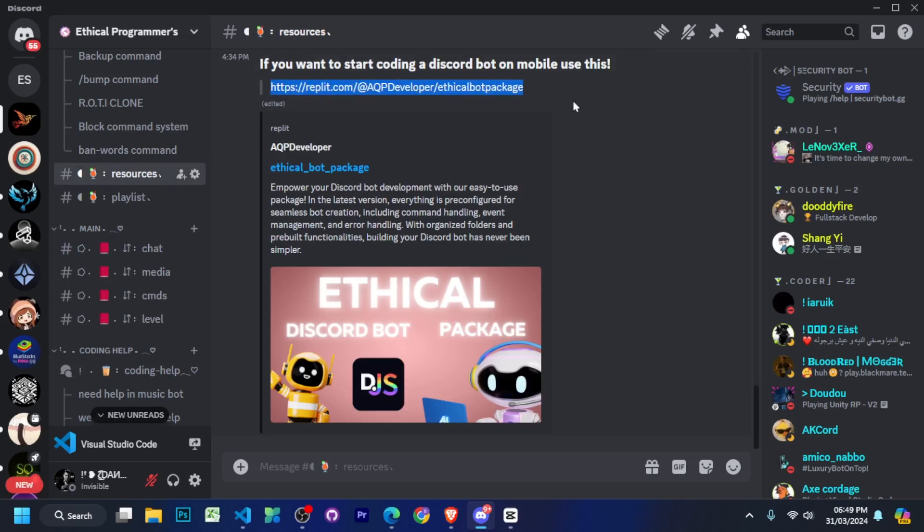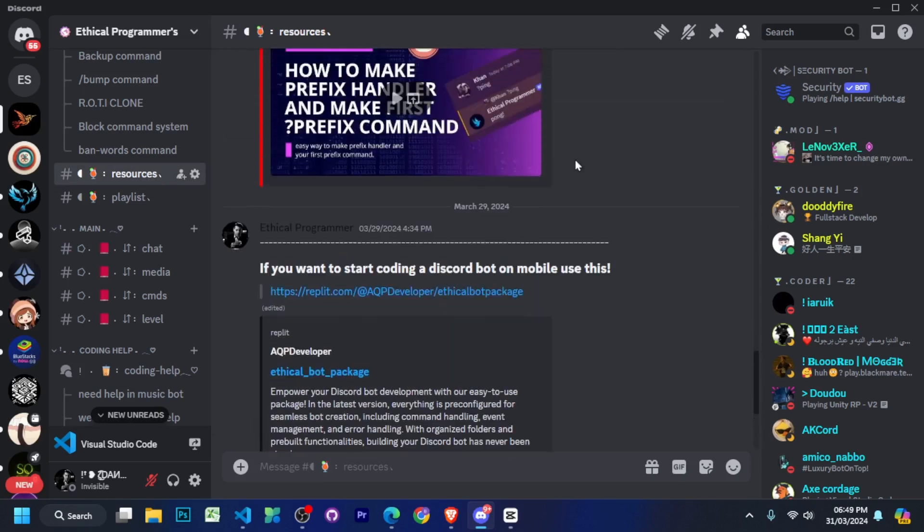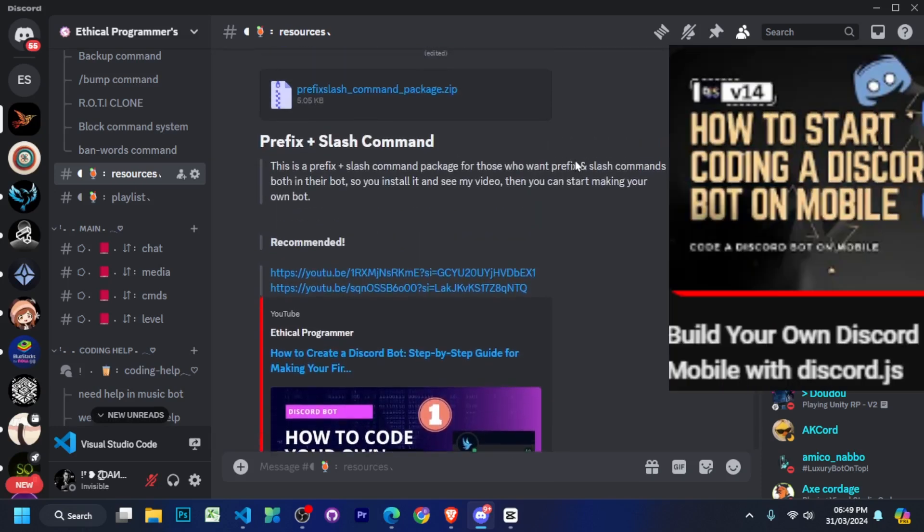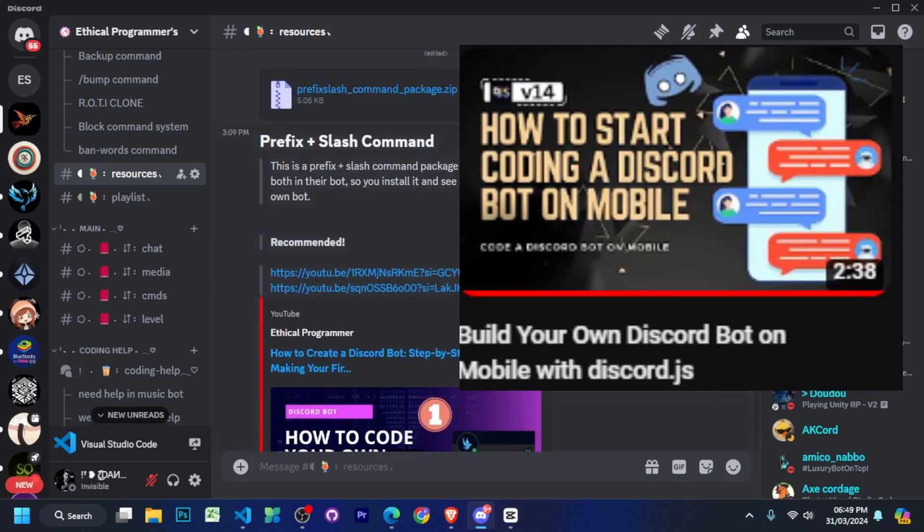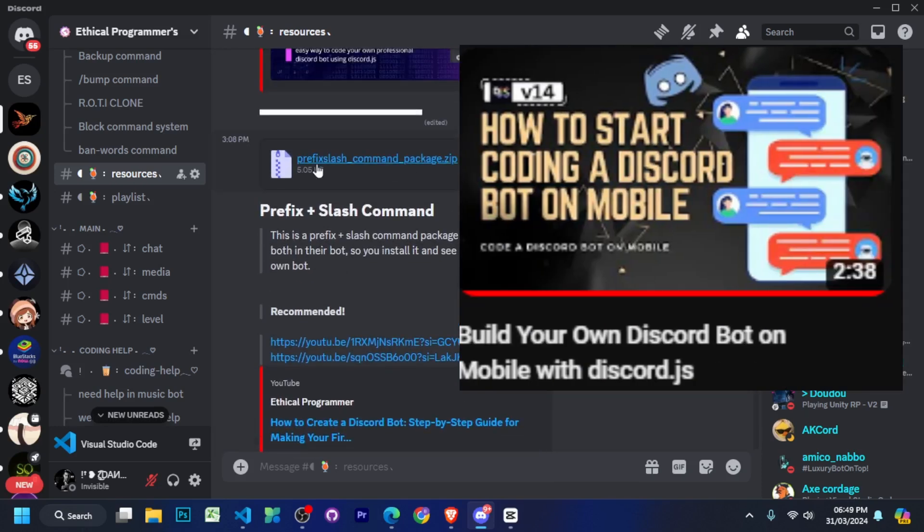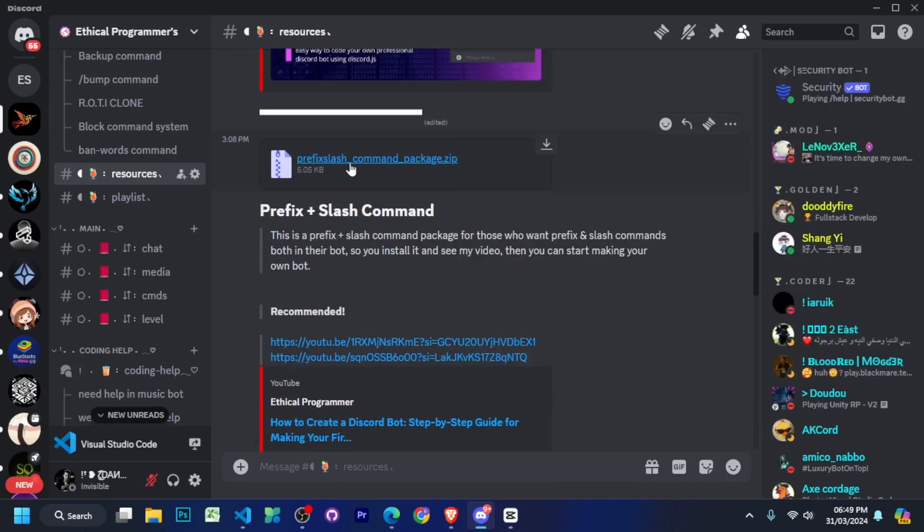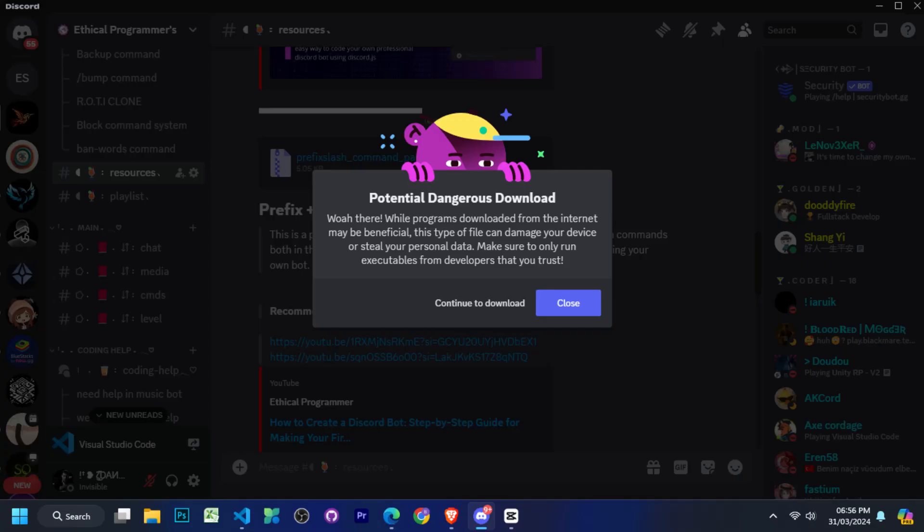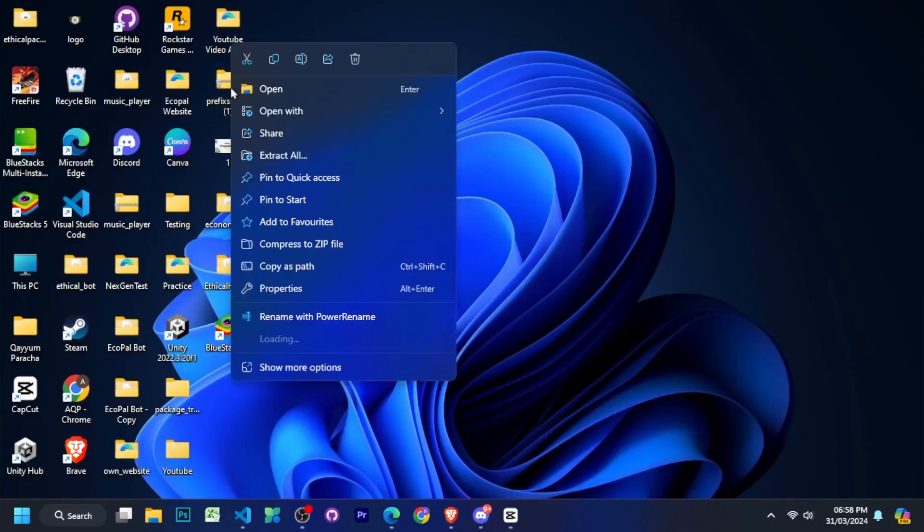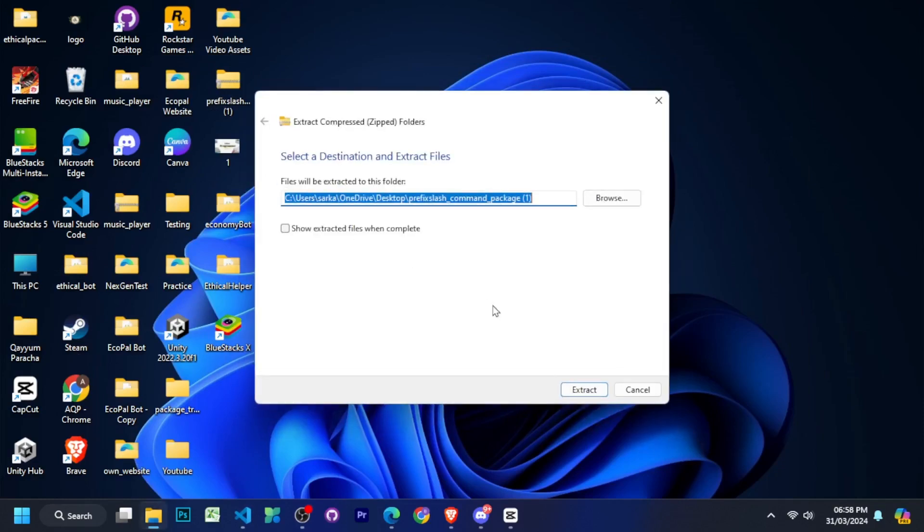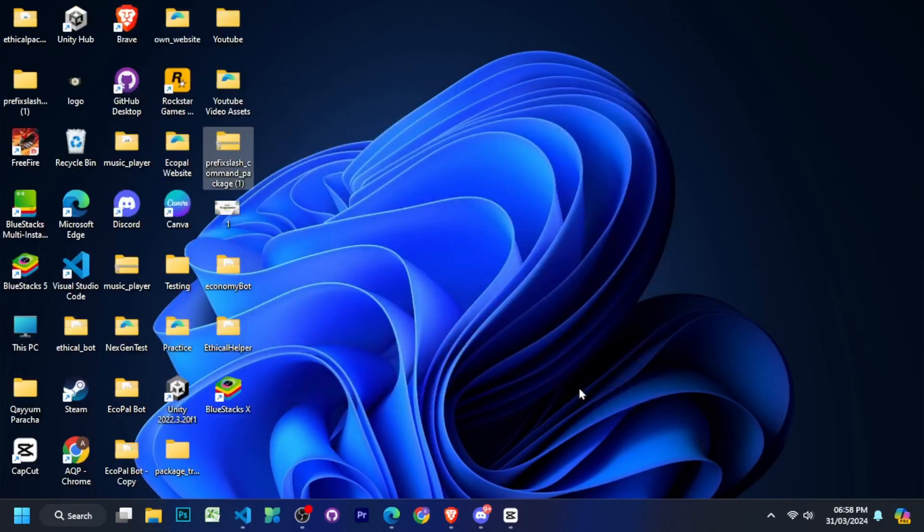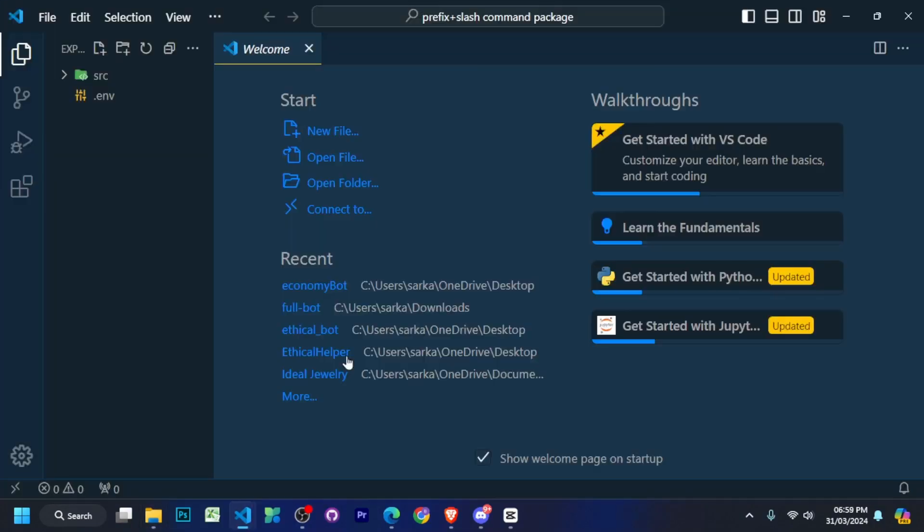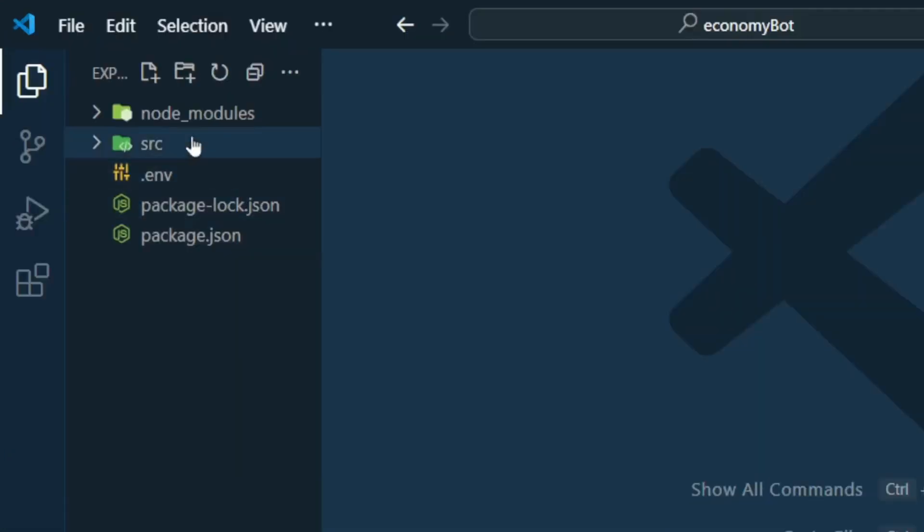You have to go to resources channel and if you want to follow this series from mobile, you can watch our this video and then scroll up a bit and install this package. After that, you have to extract this package and open it in your Visual Studio code.